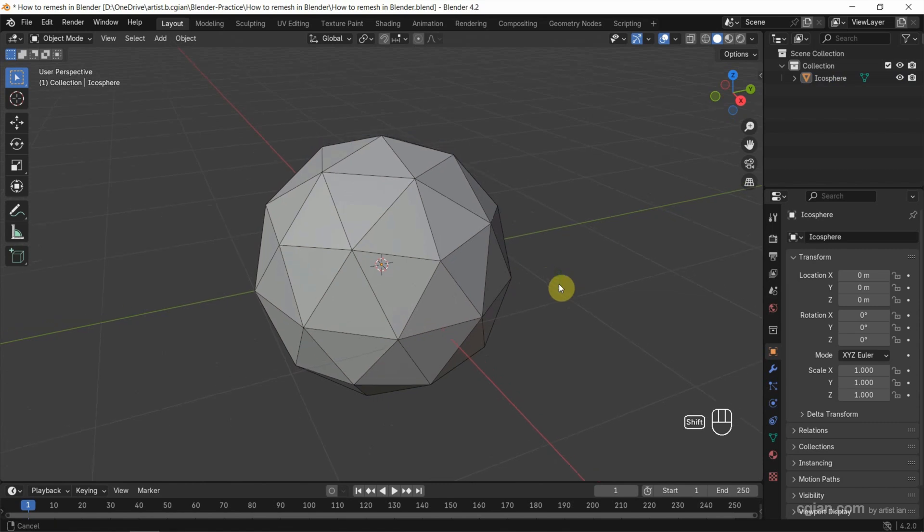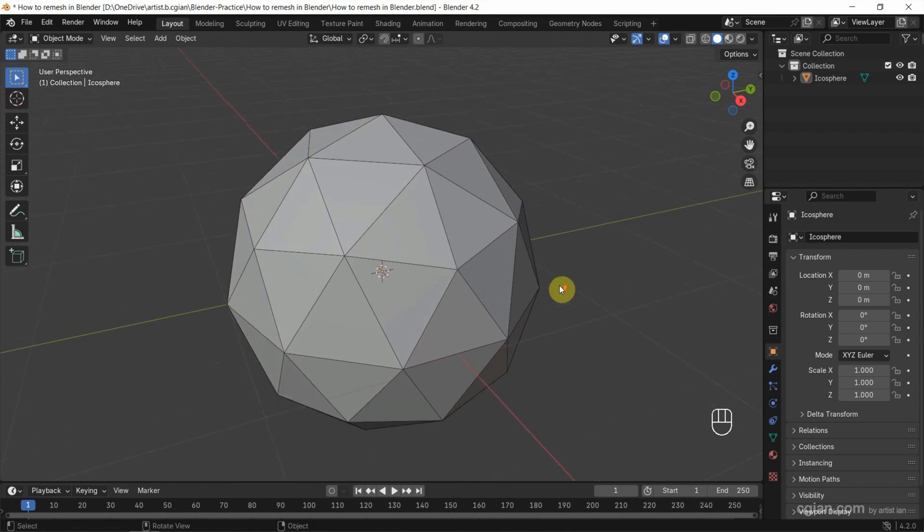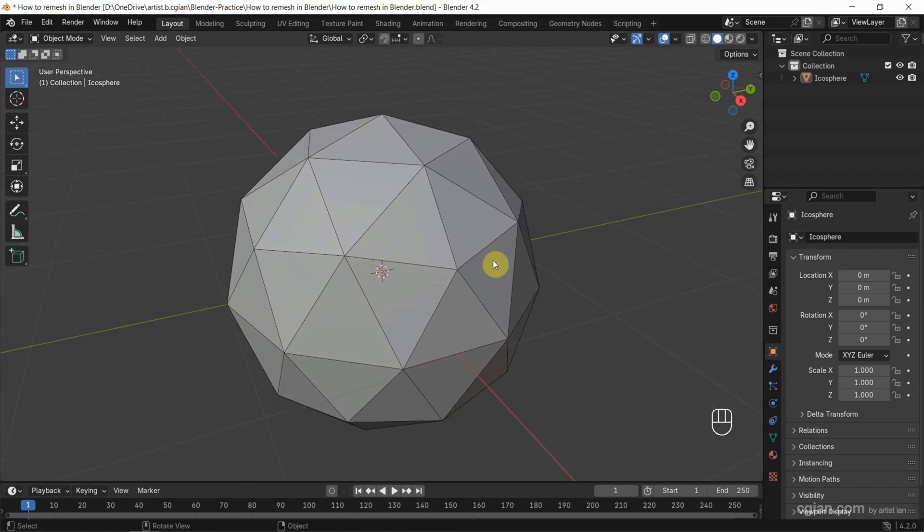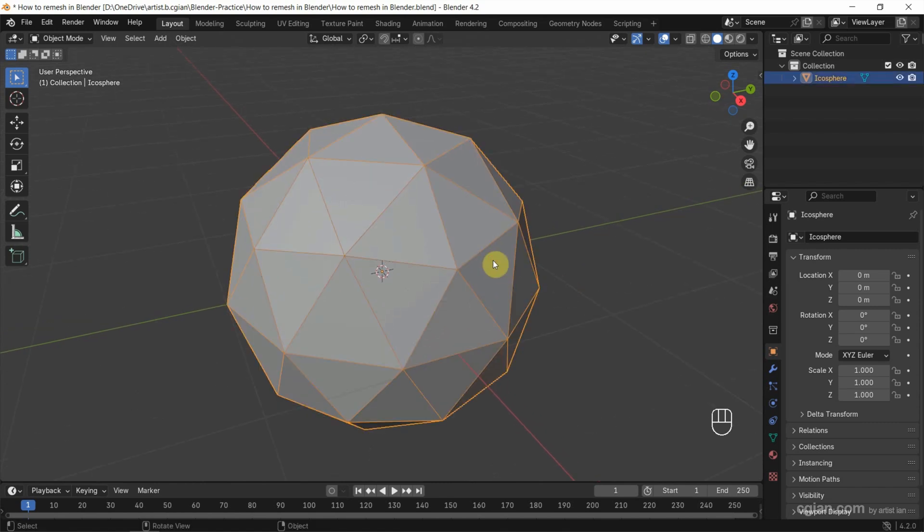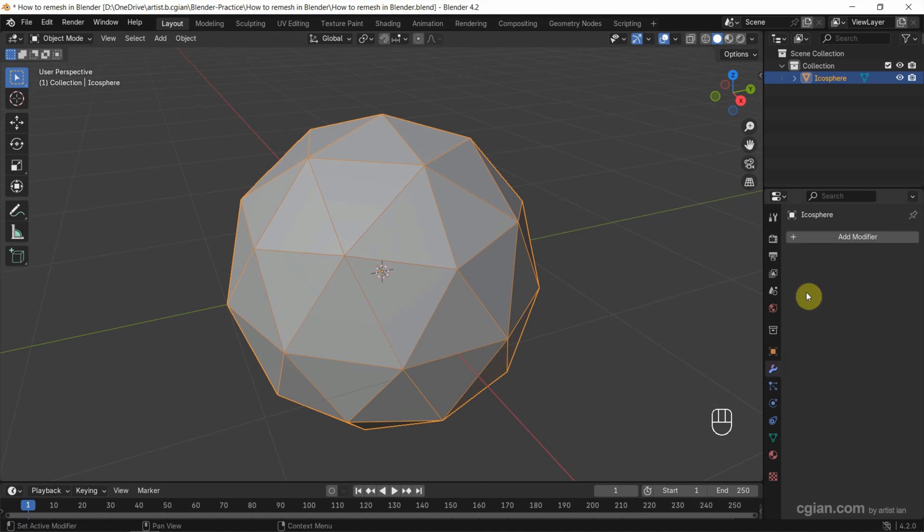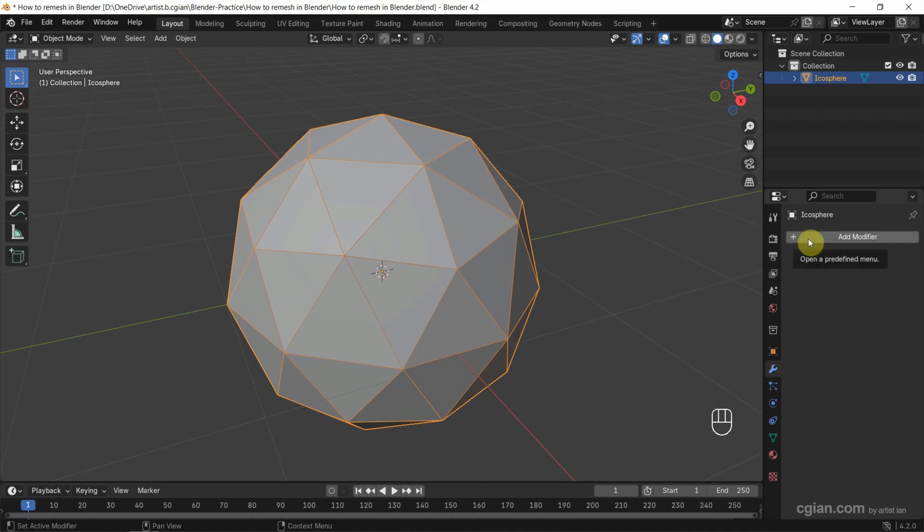Now if we want to remesh it, make sure that we select the object and go to modify properties and add the modifier. And then go to generate, we can choose remesh.